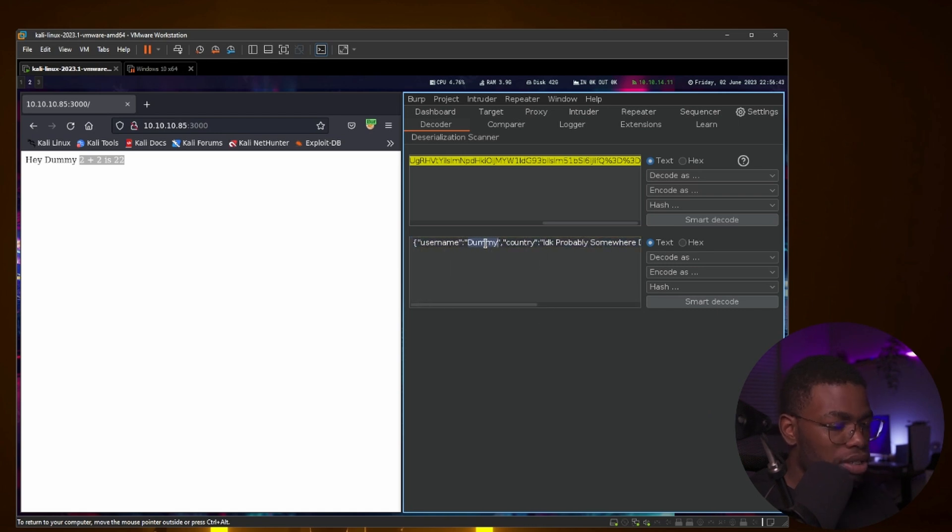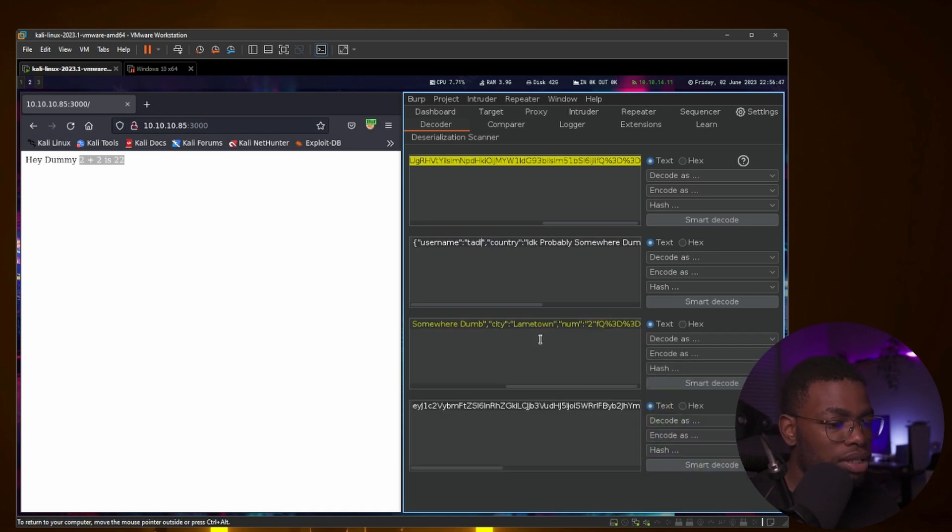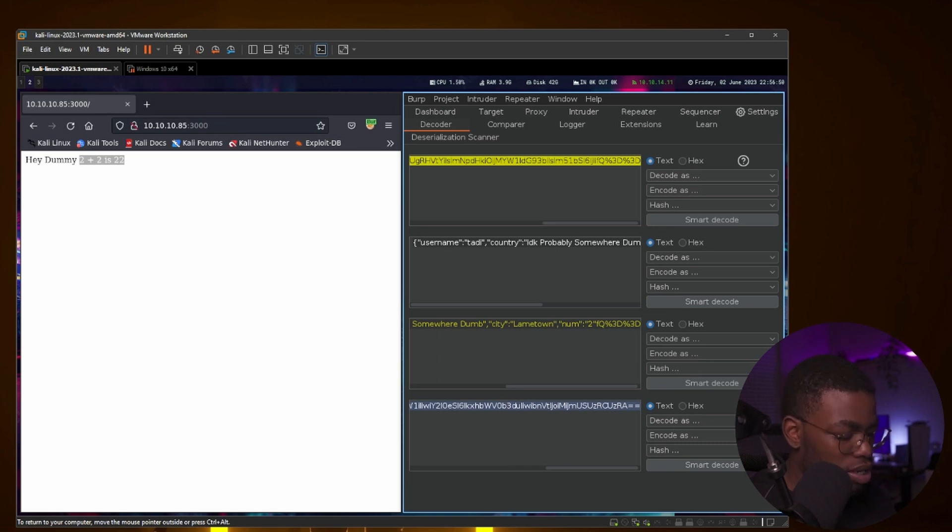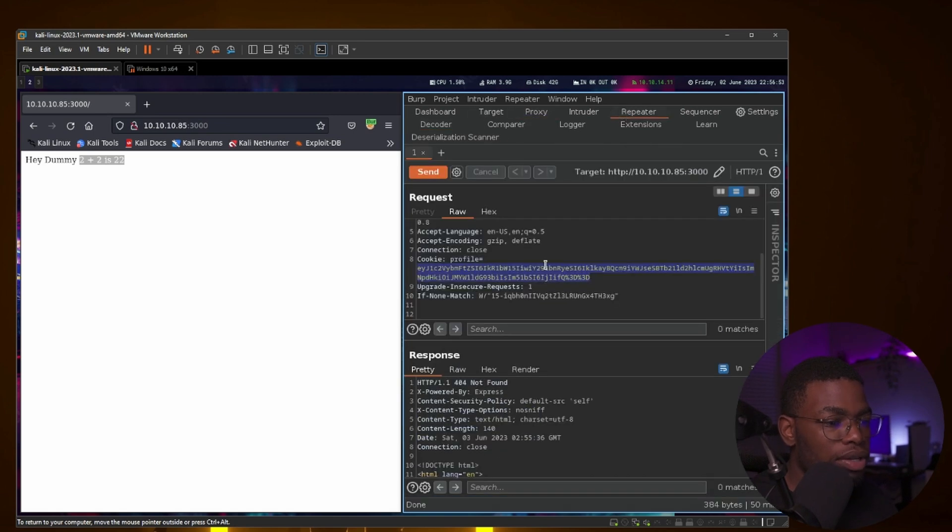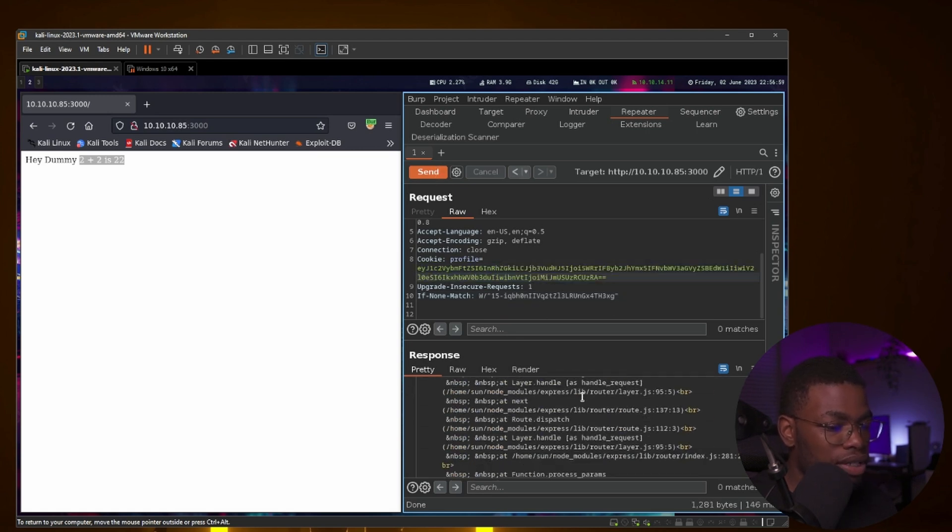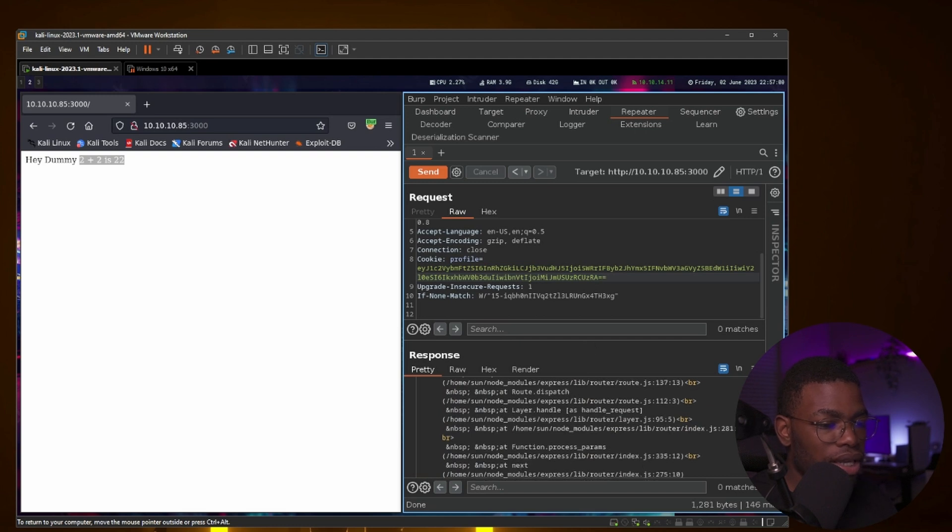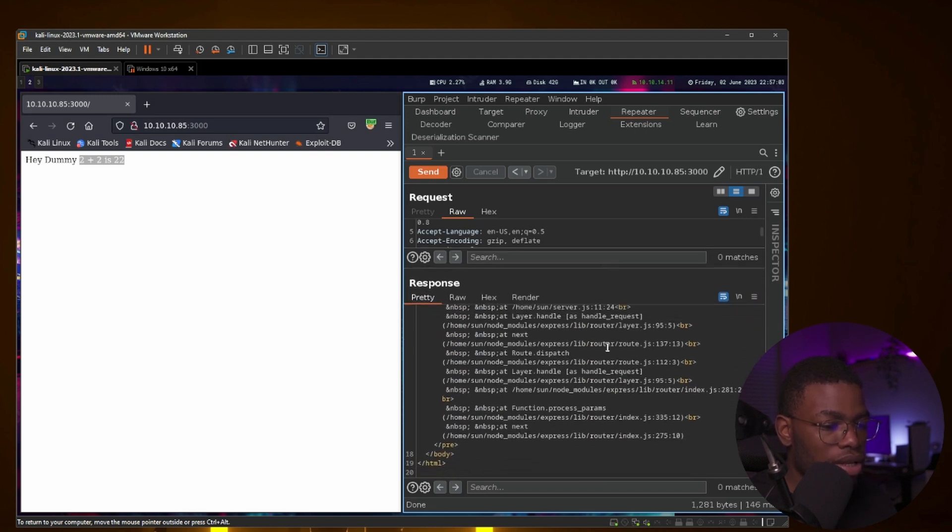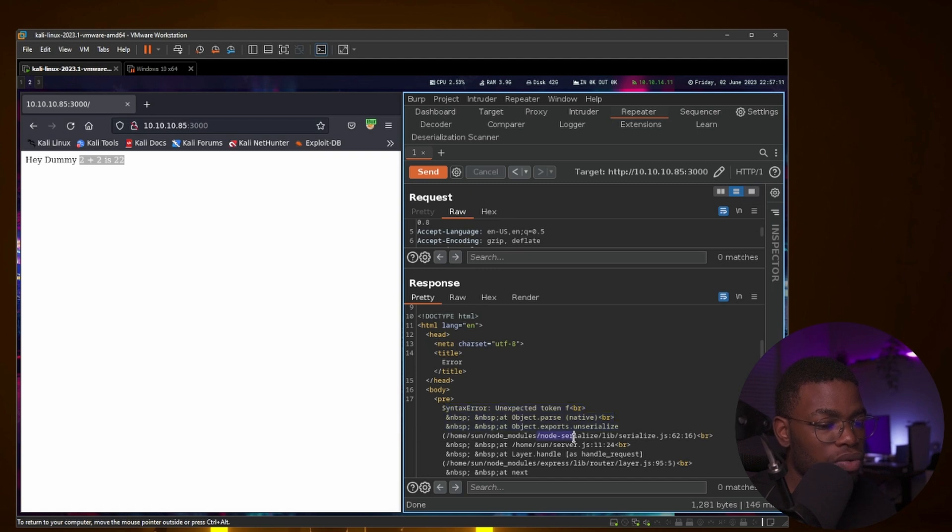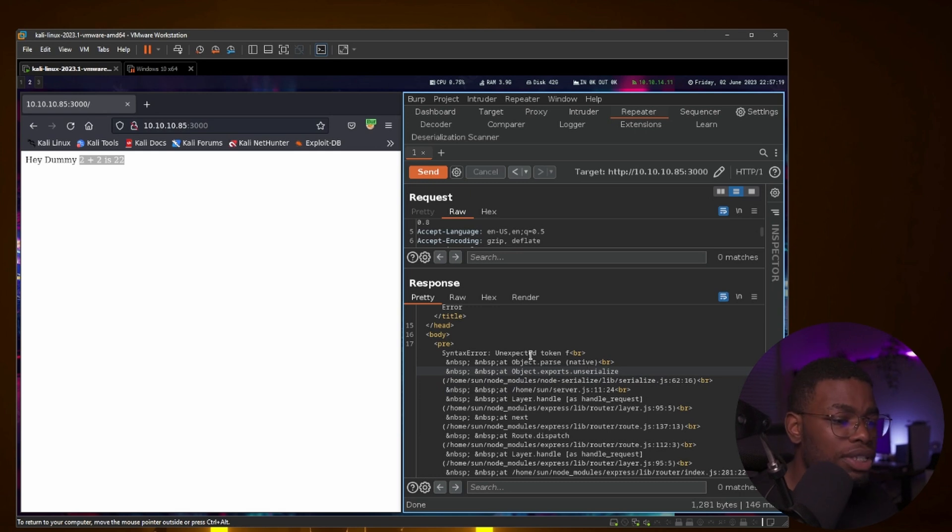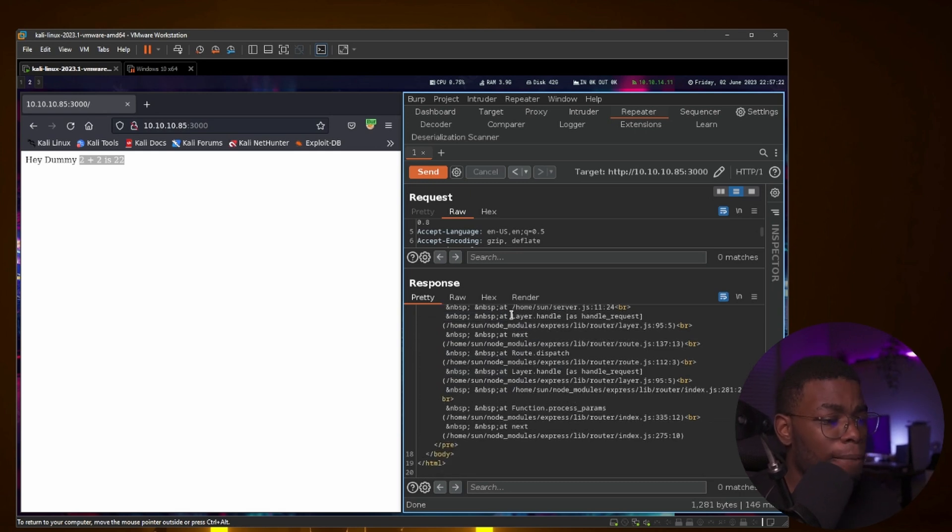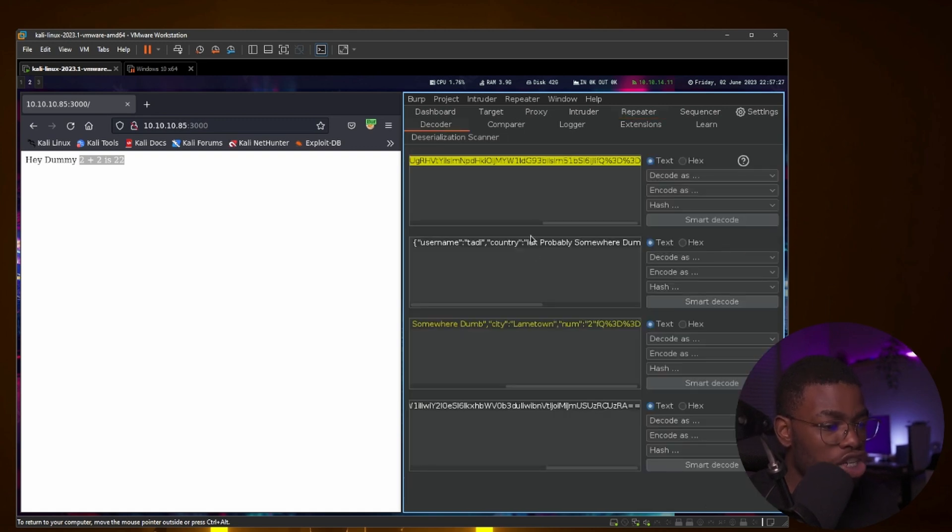Let's change this to 'hello Toddy' and then we encode this as base64. Copy the entire thing, send it to the repeater, then paste it and see what it gives us. Unfortunately that did not work, gave us some sort of error message. If you see here, you might start to realize that it is using the node-serialize package. You can go ahead and read the rest of the error message, but that is usually all you need. It is unserializing and serializing data in some sort of way.